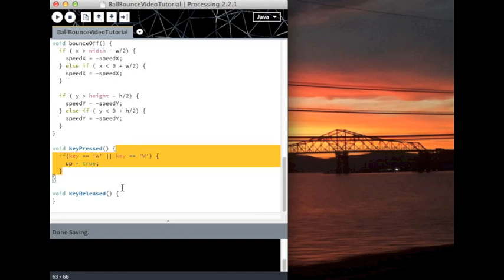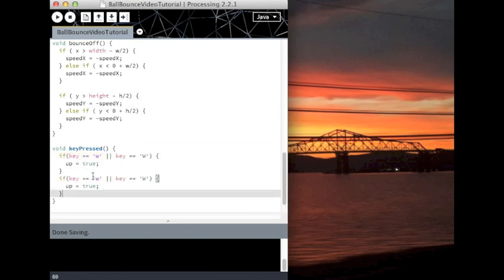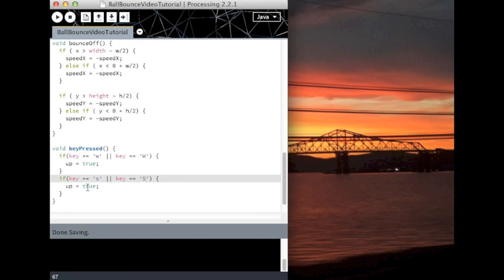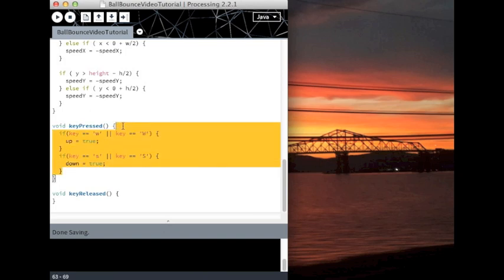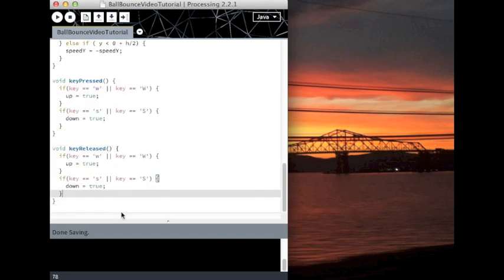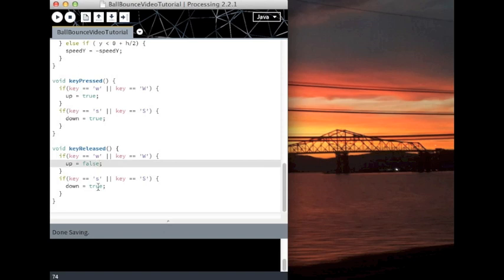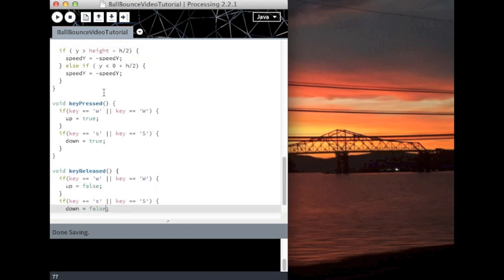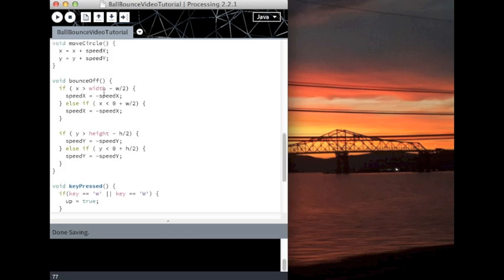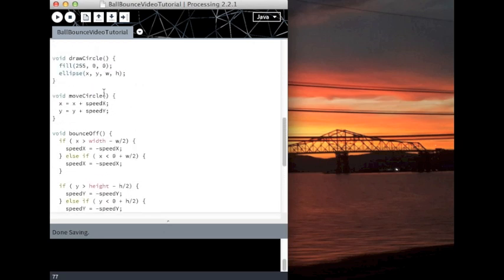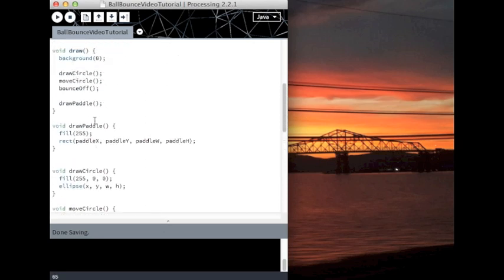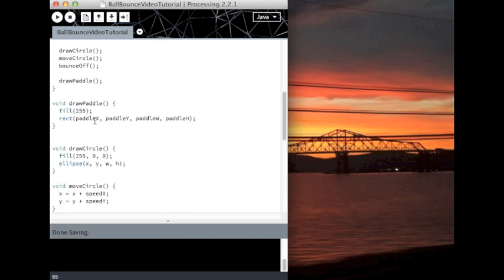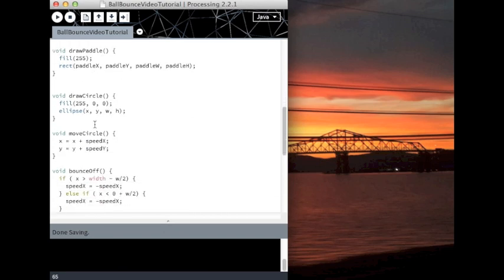Copy that. If we press the s key, then down is true. That I'm just going to copy this into keyReleased. So when we release it, I want up to be false and down to be false. And if I play it right now, nothing will happen, because all I did was set the variable.